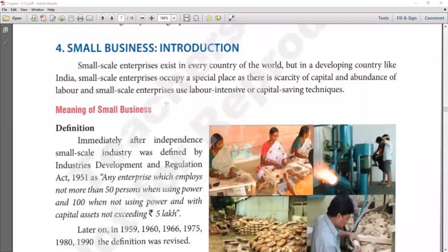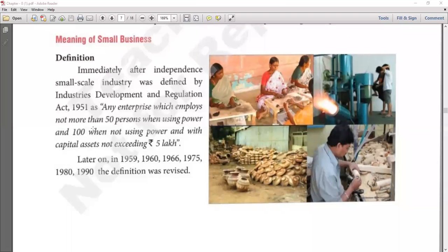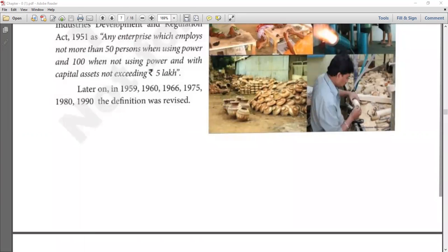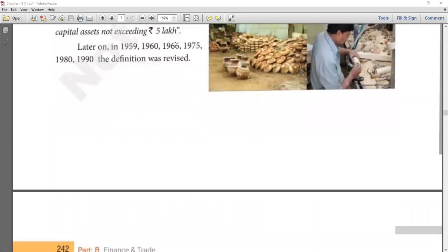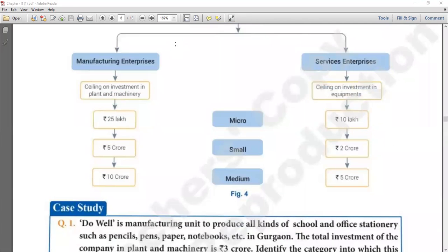In our last class we started with the meaning of small business — the definition given by the Industrial Development and Regulation Act, 1951. According to this, any enterprise which employs not more than 50 persons when using power, and not more than 100 persons when not using power, and whose capital assets are not more than rupees 5 lakh, is treated as a small scale enterprise.